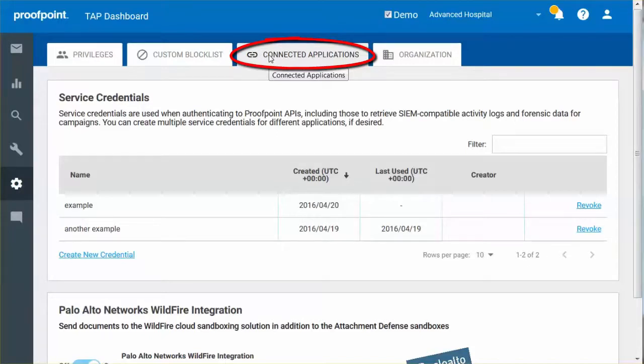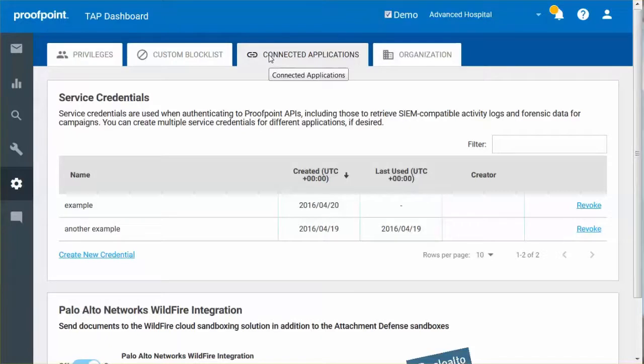The Palo Alto Networks Wildfire integration allows you to configure attachment defense when submitting your documents to the Wildfire Cloud malware scanning solution.